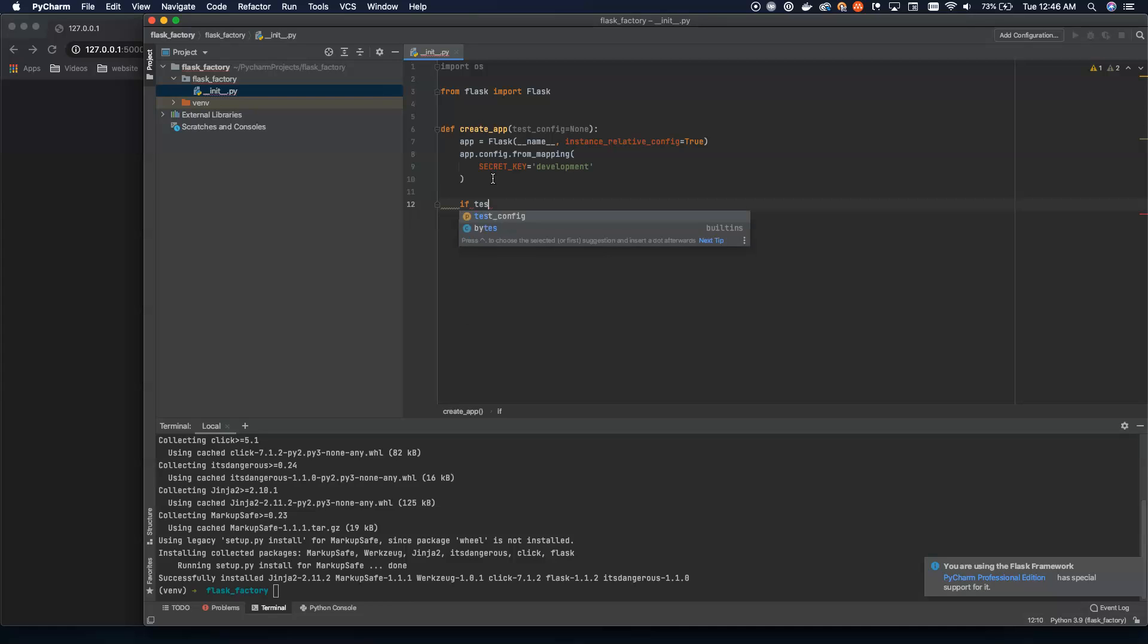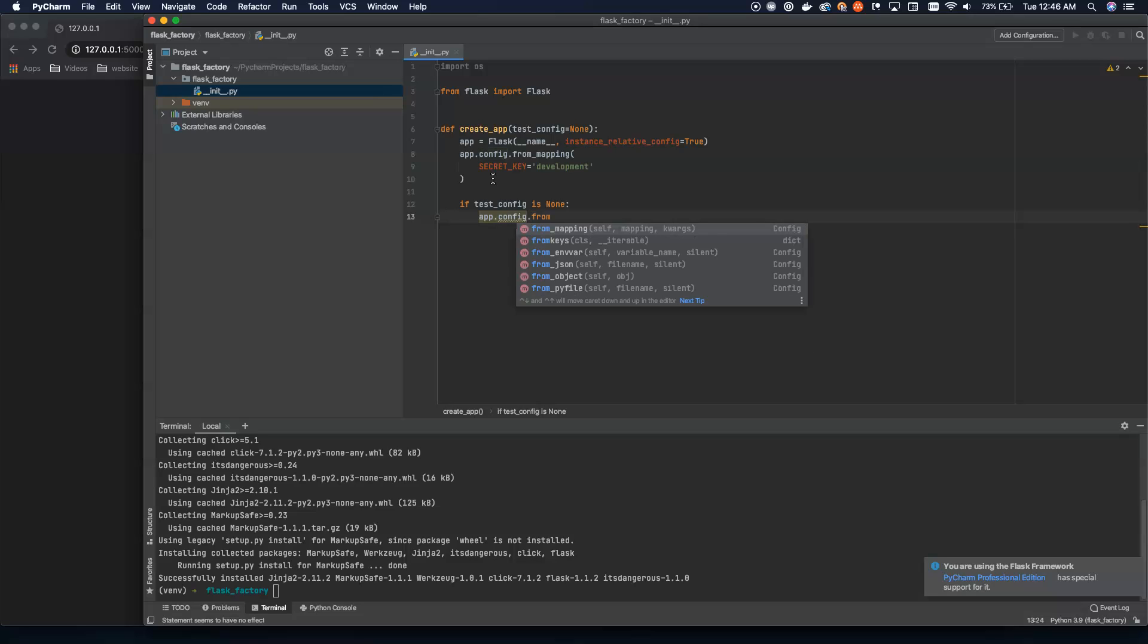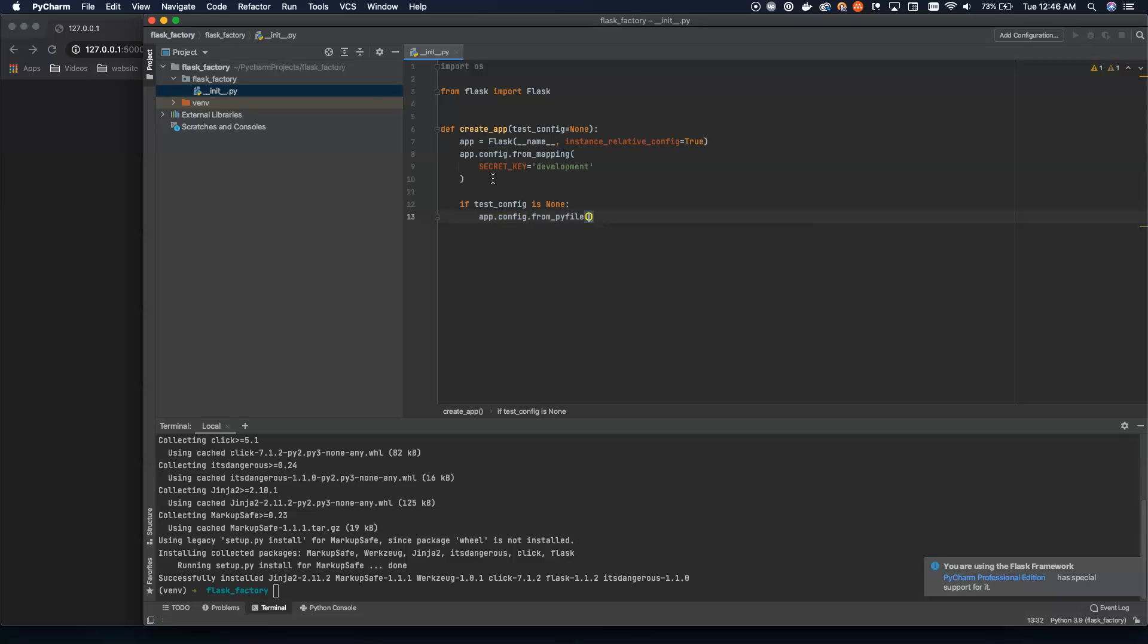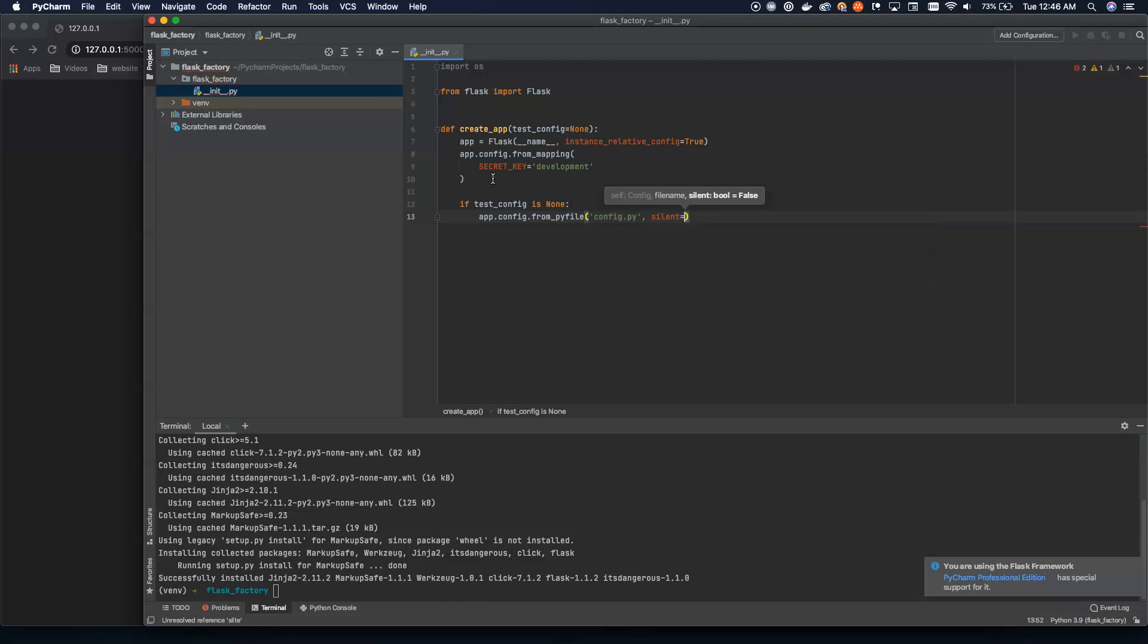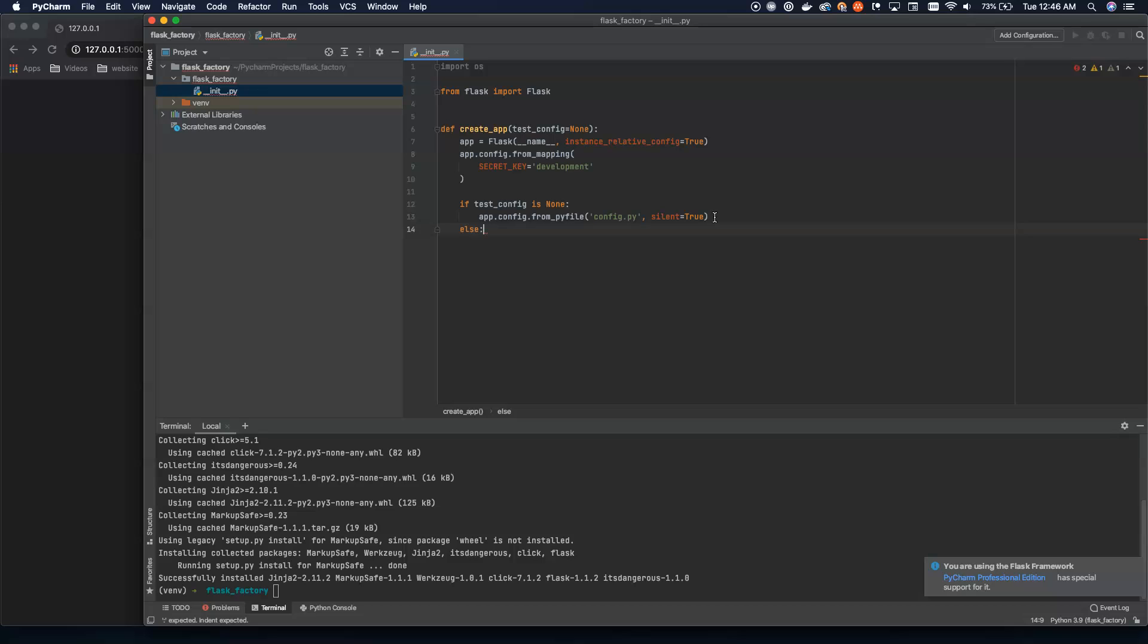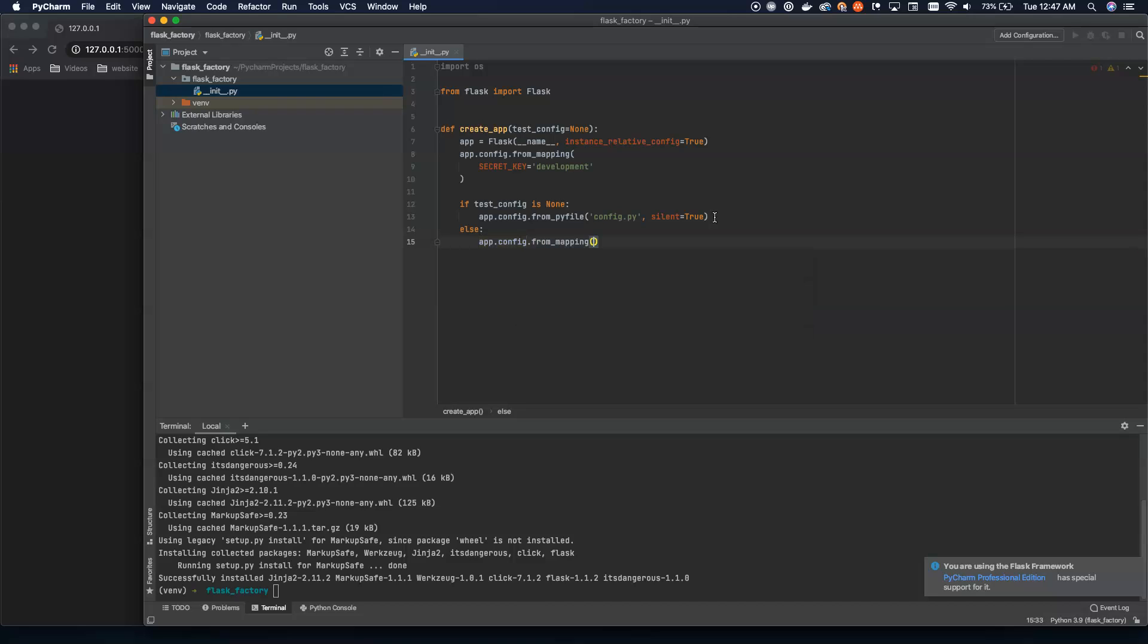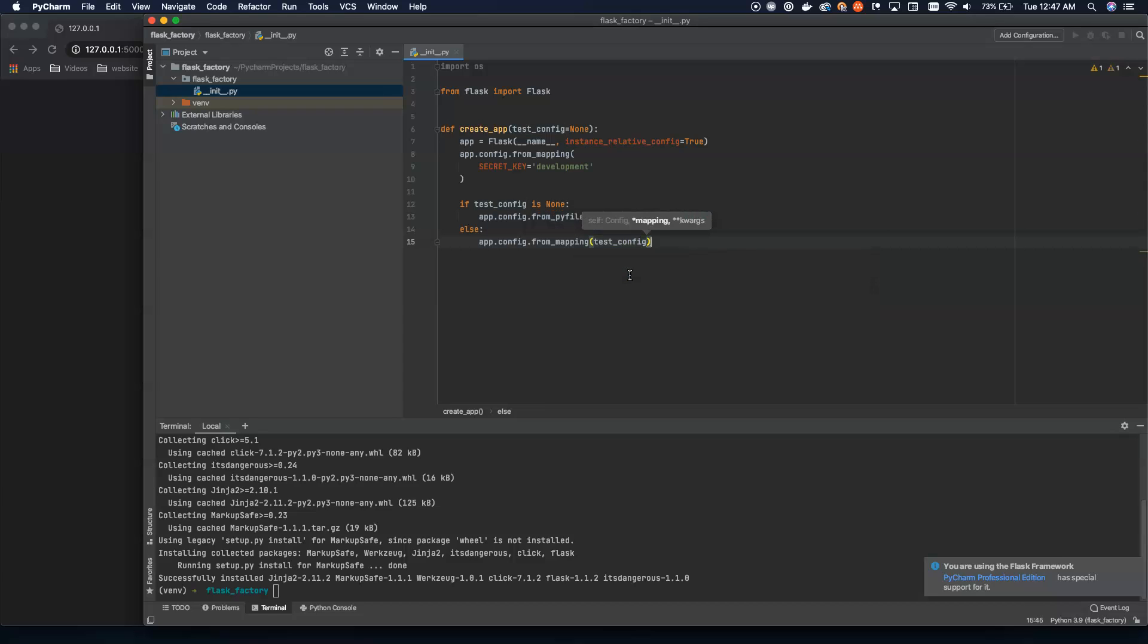Now what we do is we check to see if that test_config has been set. And here, if it has been set, we're going to say the config is from py file and config.py. Otherwise, and we use silent equals true here. We don't want to know if this file isn't found. So this is the config file that I was talking about. You're going to put this at the top level here, above the current module directory, you do config.py. And this is where you're going to actually configure all of your environment settings. If test_config does exist, we want to load it instead. From mapping, exactly what we did up above the from mapping. The difference is we're going to pass in the test_config instead.